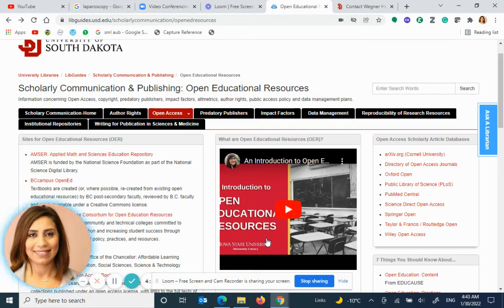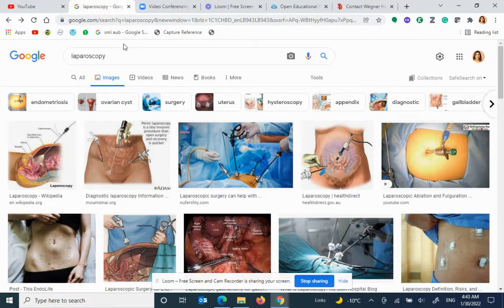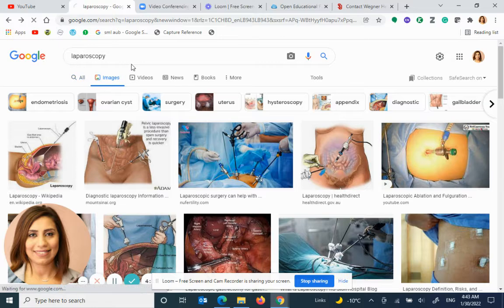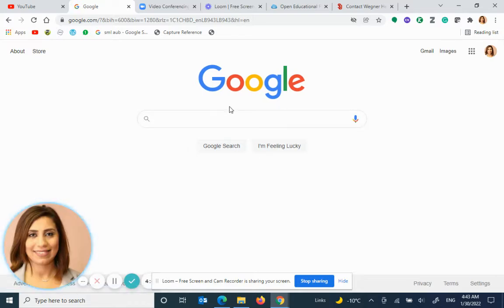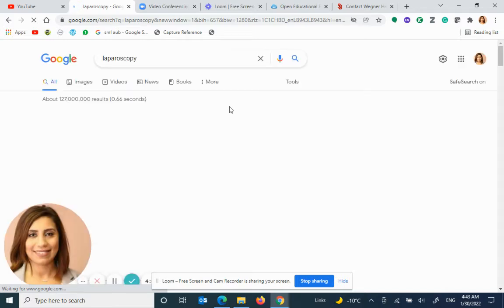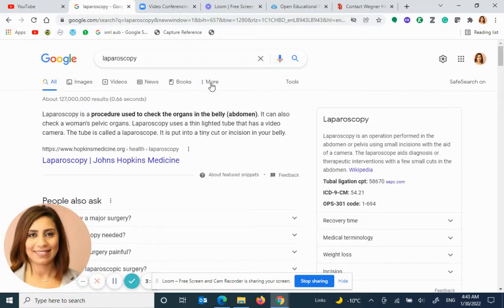Let's go about finding the images in Google that are acceptable for us to use in our open educational resources. So in Google, let's say I type in laparoscopy. I want some images about laparoscopy to be using in my learning management systems. I click on images.